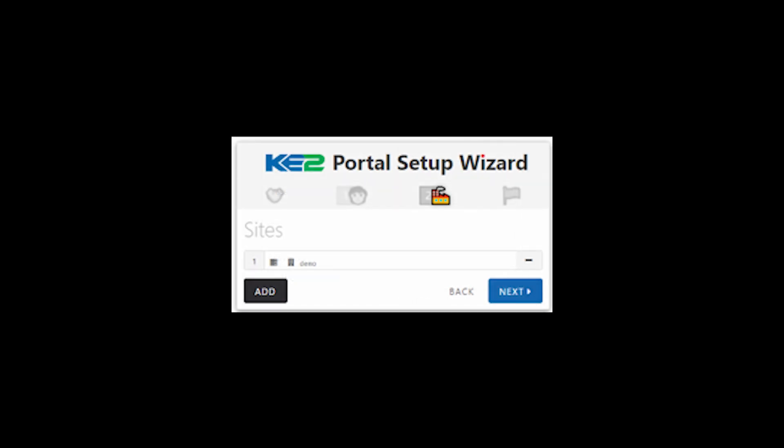On the site screen, add your initial site using your current Smart Access credentials. If you have more than one site, you can select add more and enter them at this time or select the next button.